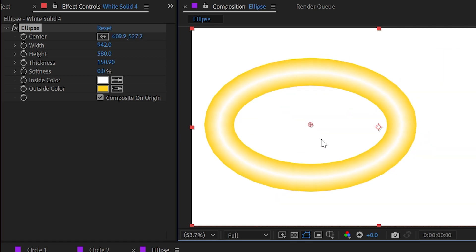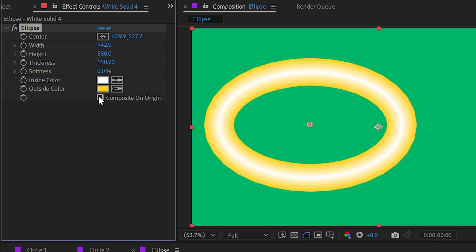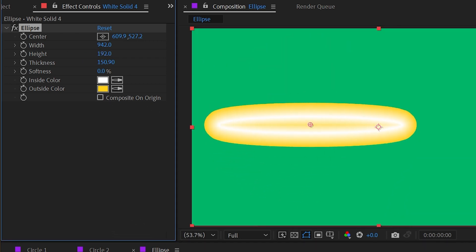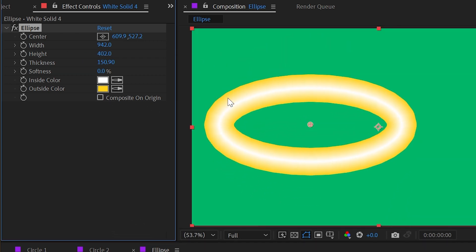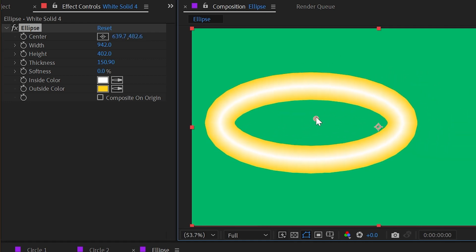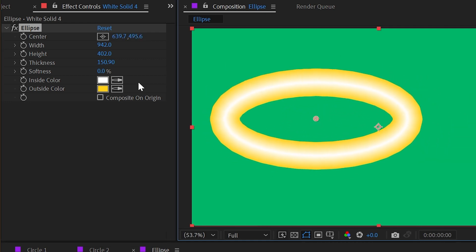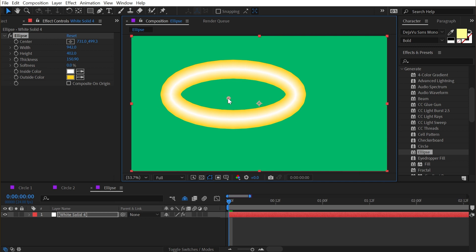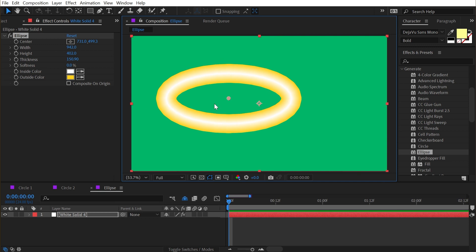I think this effect is a little less useful, especially because you can really see the segments of the outside of the ellipse with no ability to increase or decrease the samples. So in this case, I think shape layers will get the job done better for you, but now you at least know about it. And that's all there is to the circle and ellipse effects.